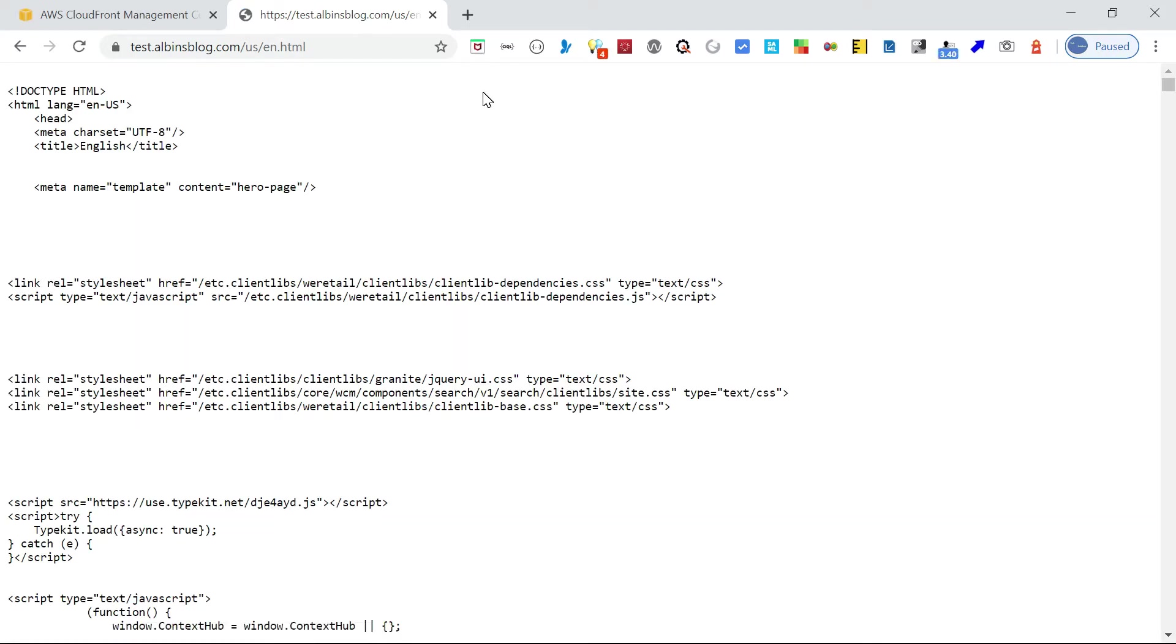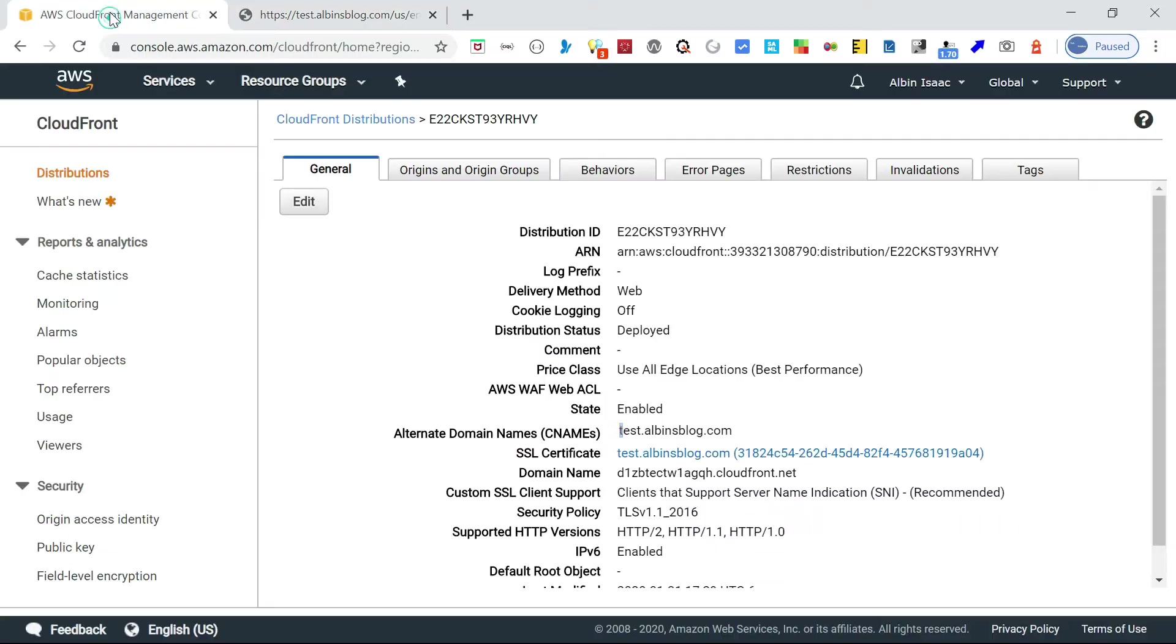When anybody accesses this website, it will request basic authentication. Let me now create a Lambda function. I'll go into Services, Lambda.